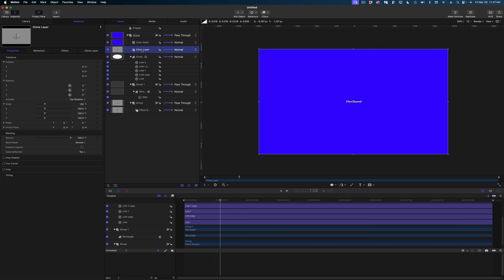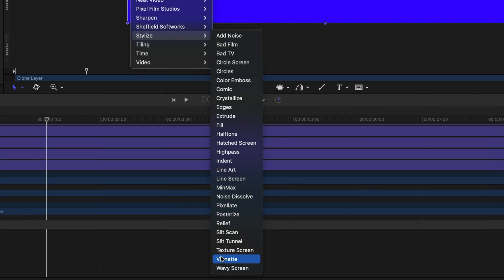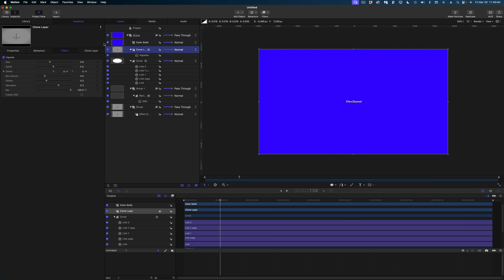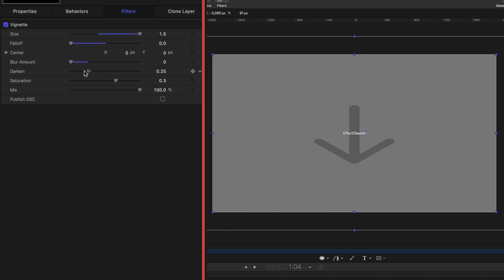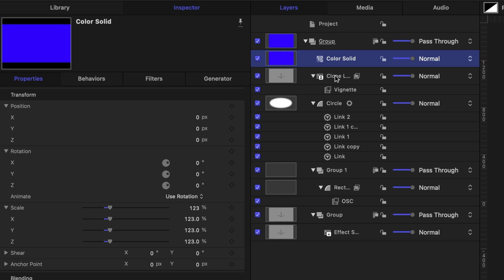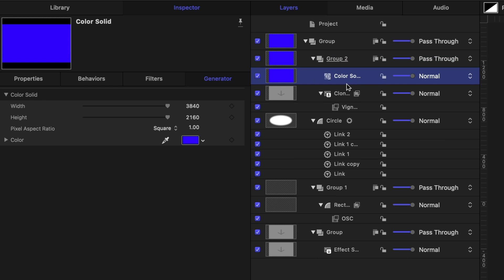On this clone layer, I'm going to do something that might surprise you — I'm going to head up to Filters and under Stylize, I'm going to select the Vignette Filter. Now the Vignette Filter in Motion looks just like the Vignette Effect in Final Cut Pro and doesn't have many controls, but there is one I want to steal from it: the Blur Amount. I'm going to disable the color solid so we can see this vignette effect, increase the size all the way up to 1.5, decrease the falloff to zero, decrease the Blur Amount to zero, and decrease the Darken all the way to zero — it doesn't look like it's doing anything yet, but we're not going to worry about that. Now I'm going to enable the color solid, select it, hold down Command and select my clone layer, right-click and make this its own group.